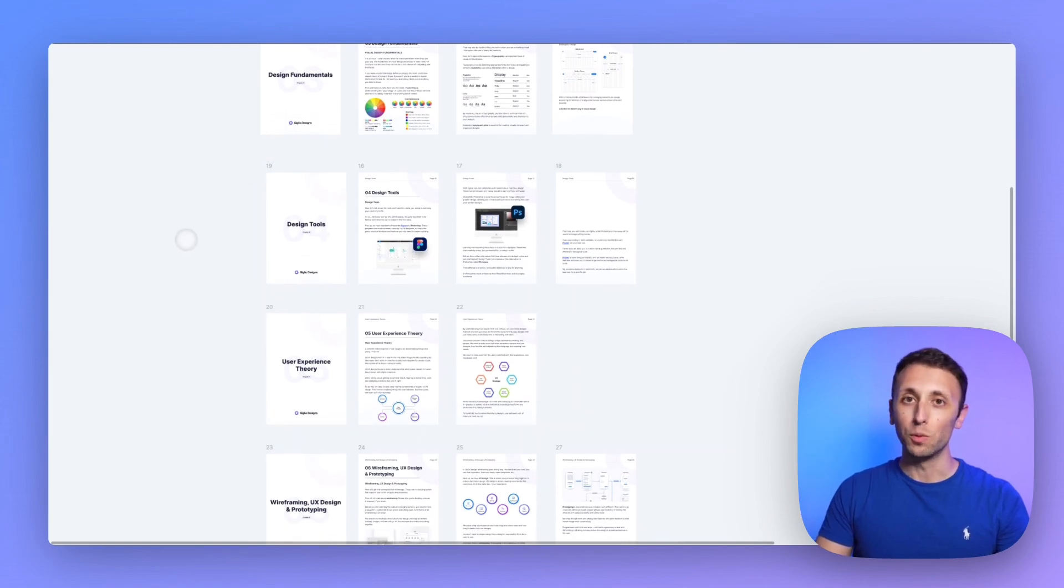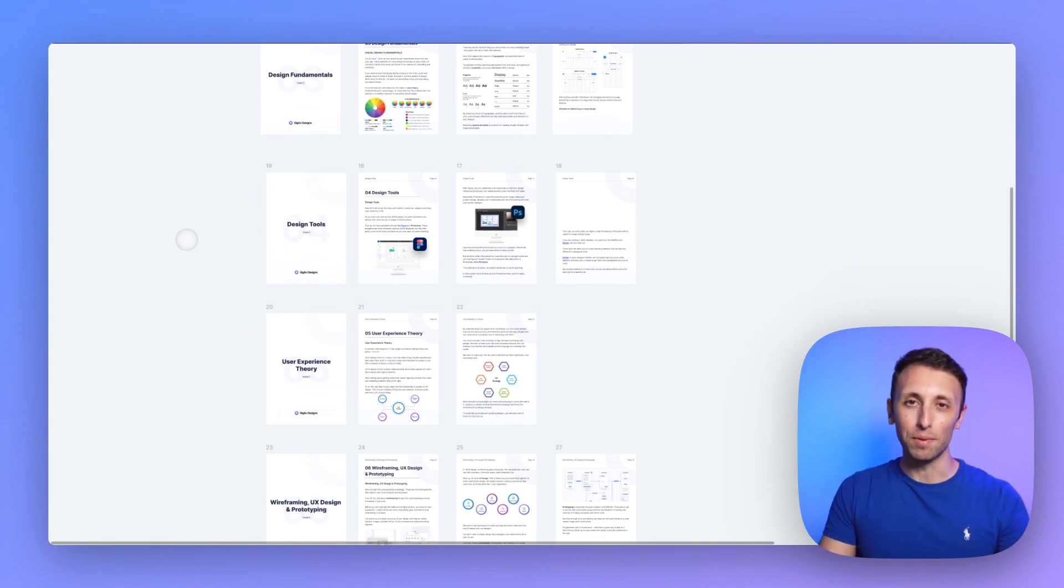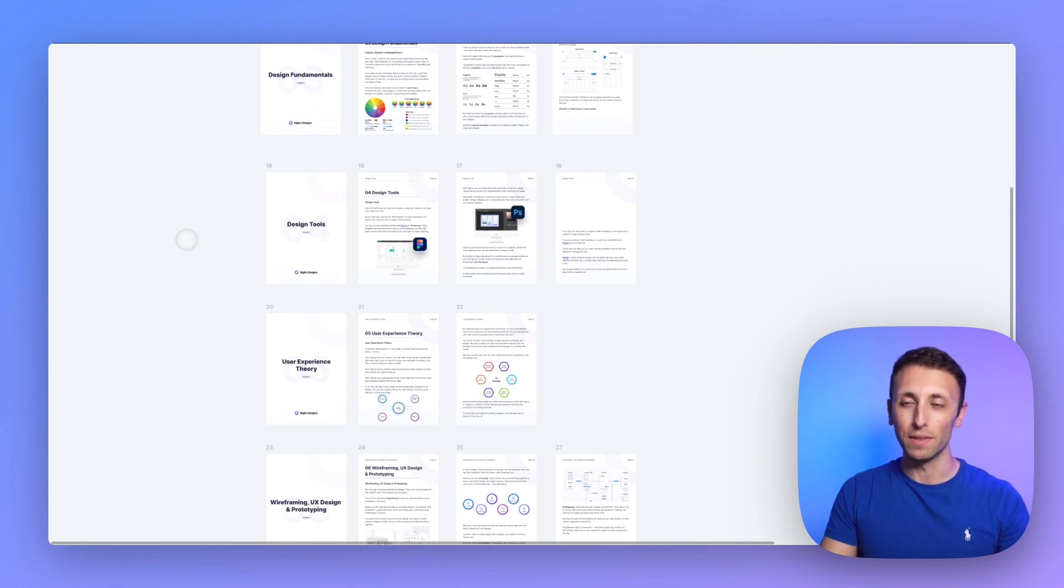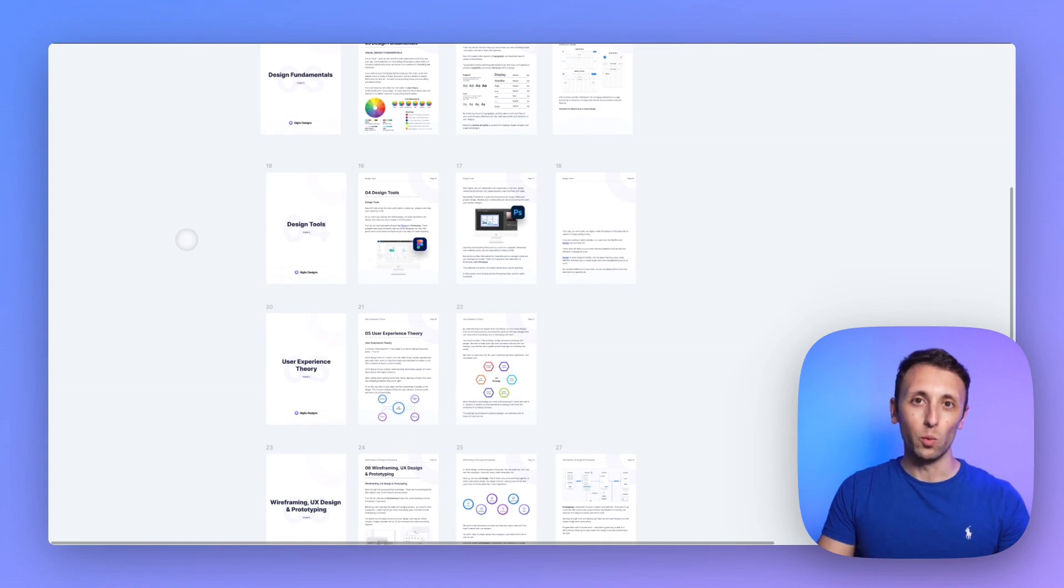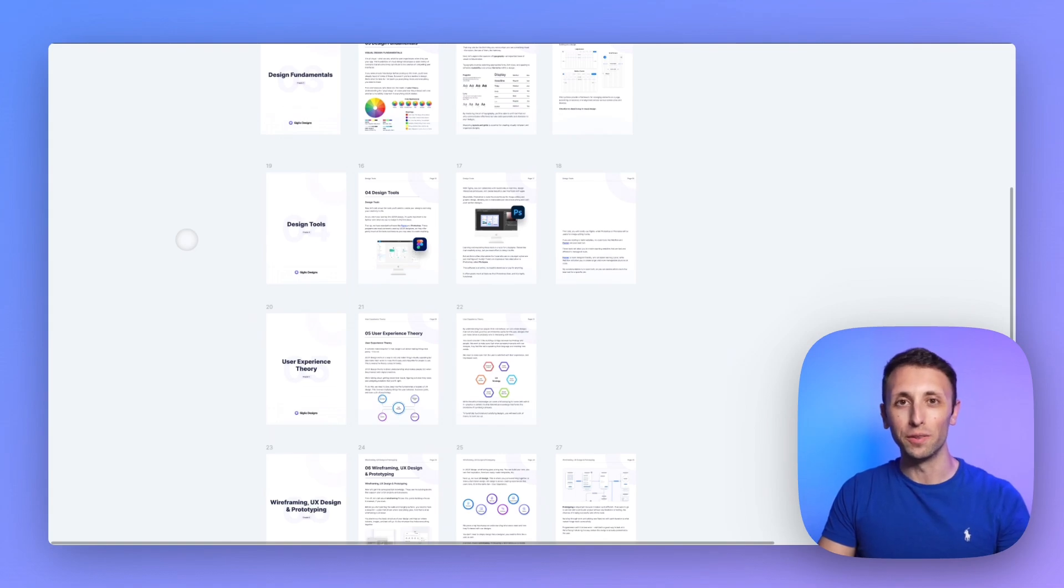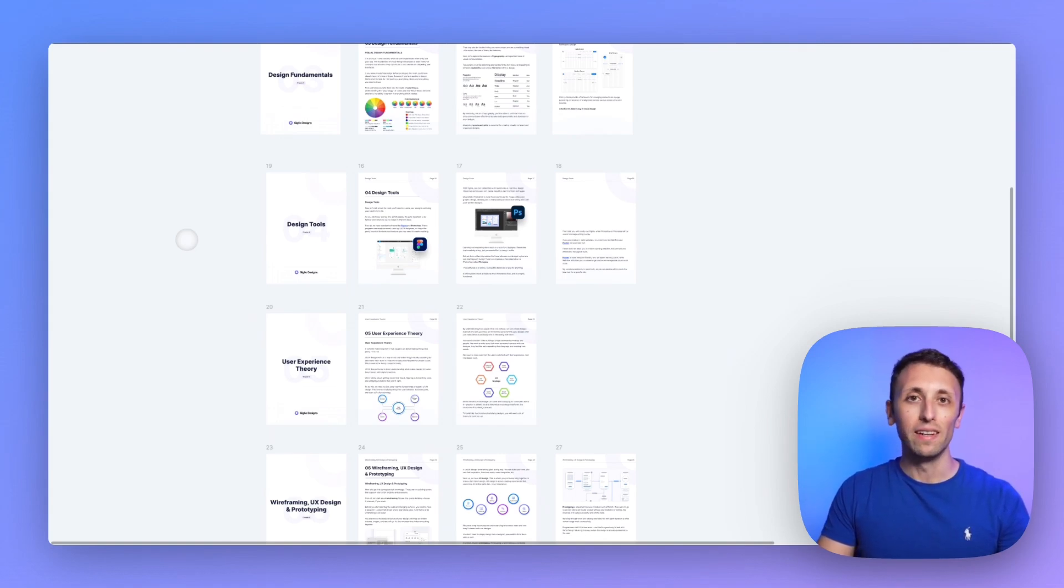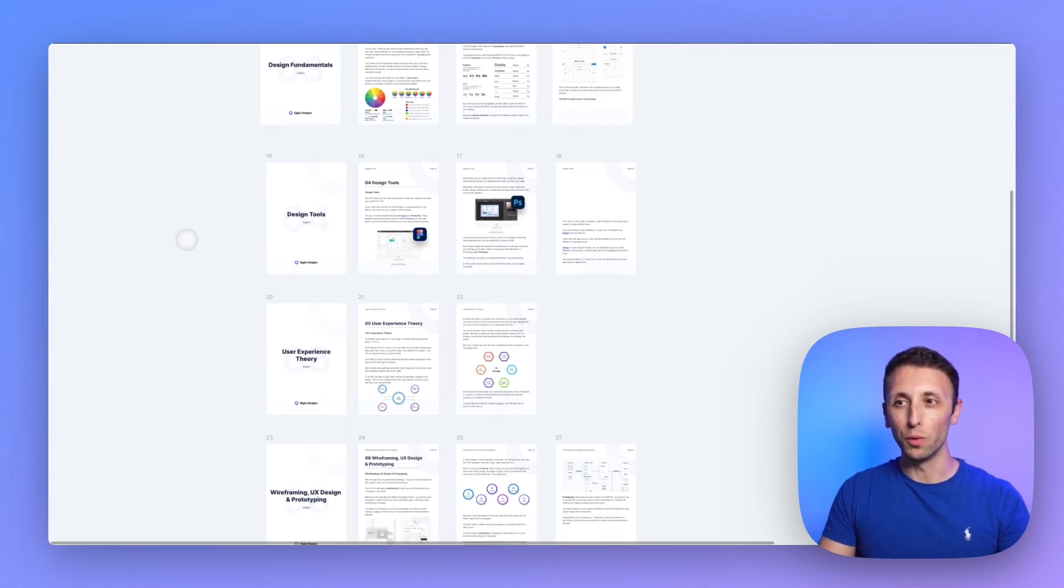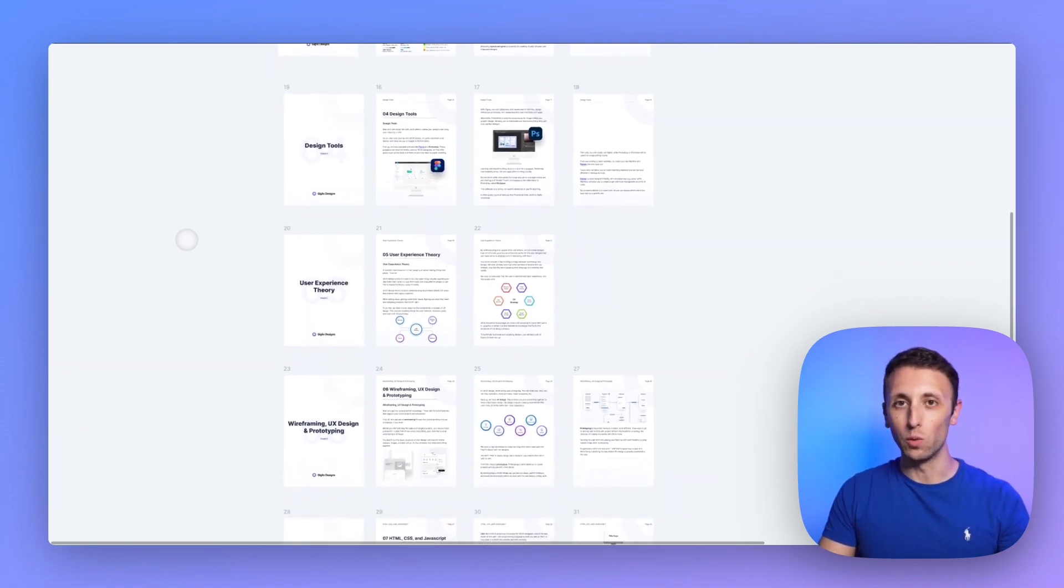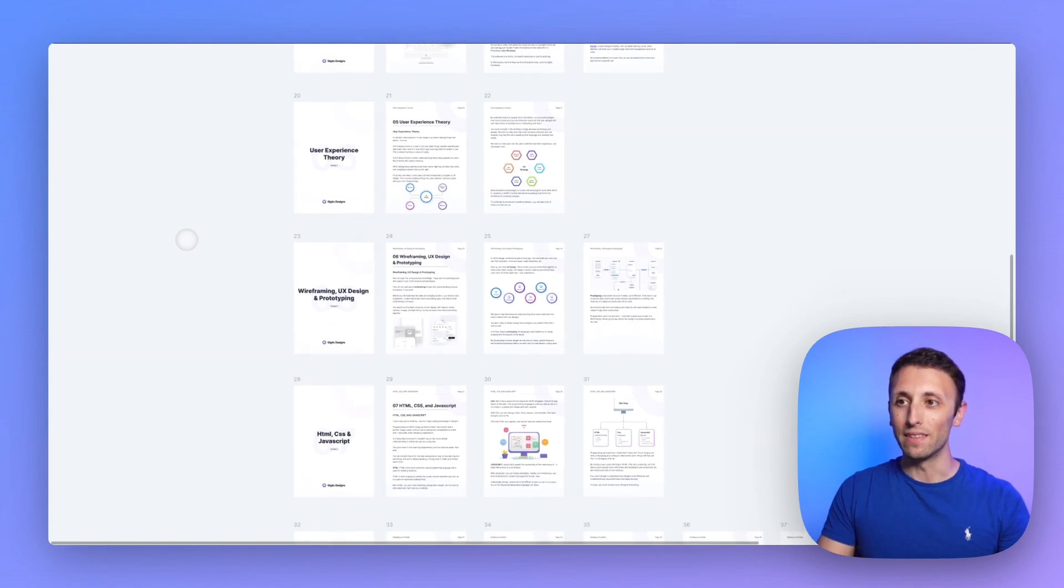So exploring design tools which mainly are going to be Figma for the very most part these days. Sketch also is upcoming but I would say Figma is not going anywhere for quite some time. And then learning some other design tools which are going to help for image editing such as Photoshop or its free alternative Photopea. And when it comes to website design, Framer and Webflow, these are going to be extremely useful tools that you want to keep in mind as you work within your journey.